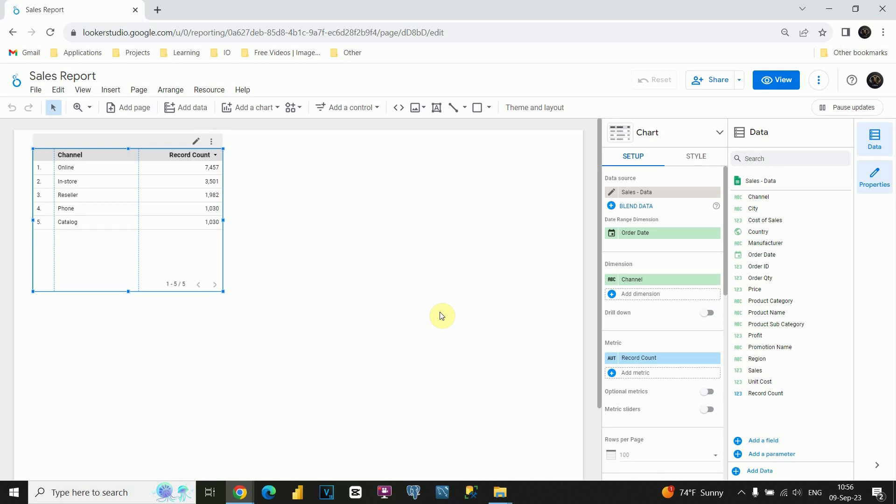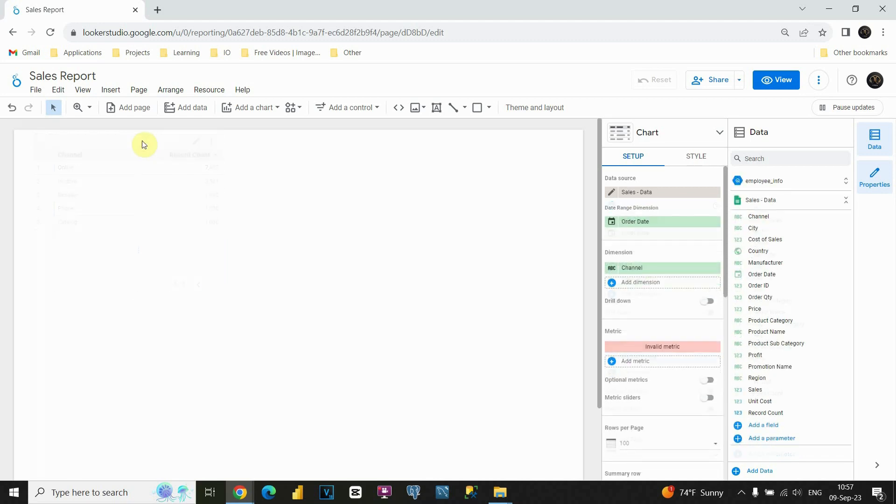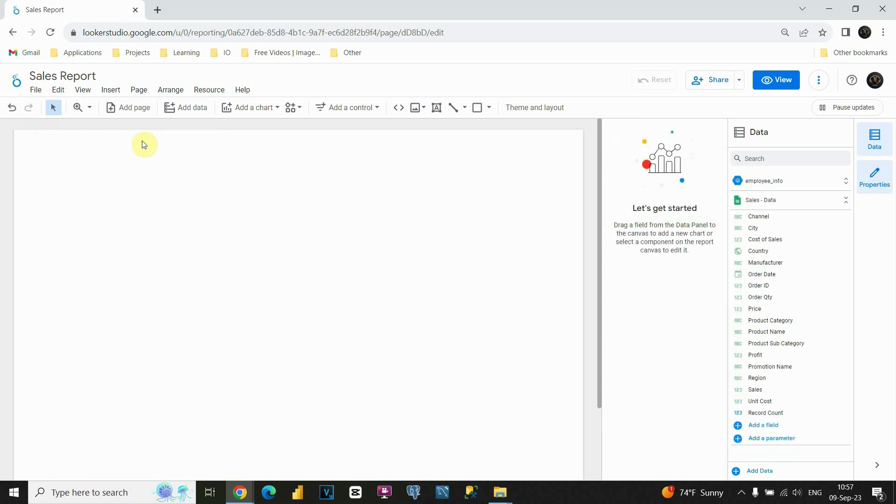In this lesson we are going to be working with tables. As we already discussed in previous lessons, Google Looker Studio created this table for us. Actually, we are not going to need this table, so I am going to remove it. Just click on this table and press delete, and this table will be removed.